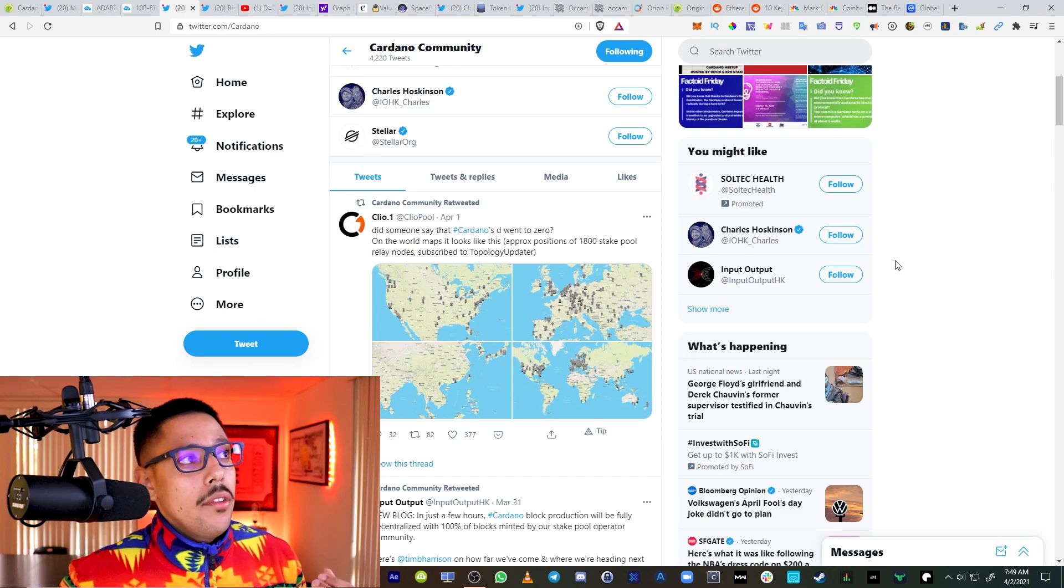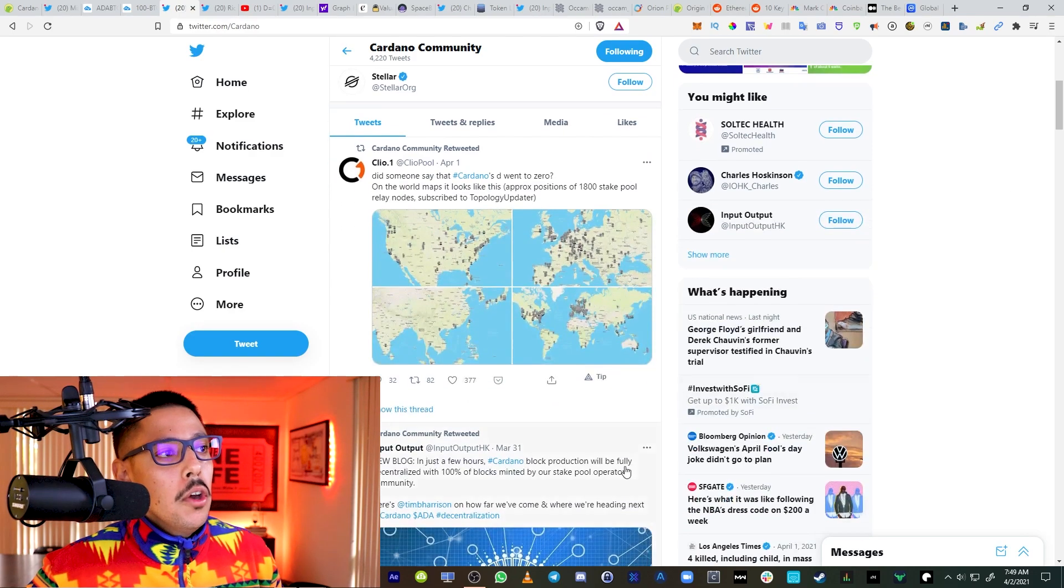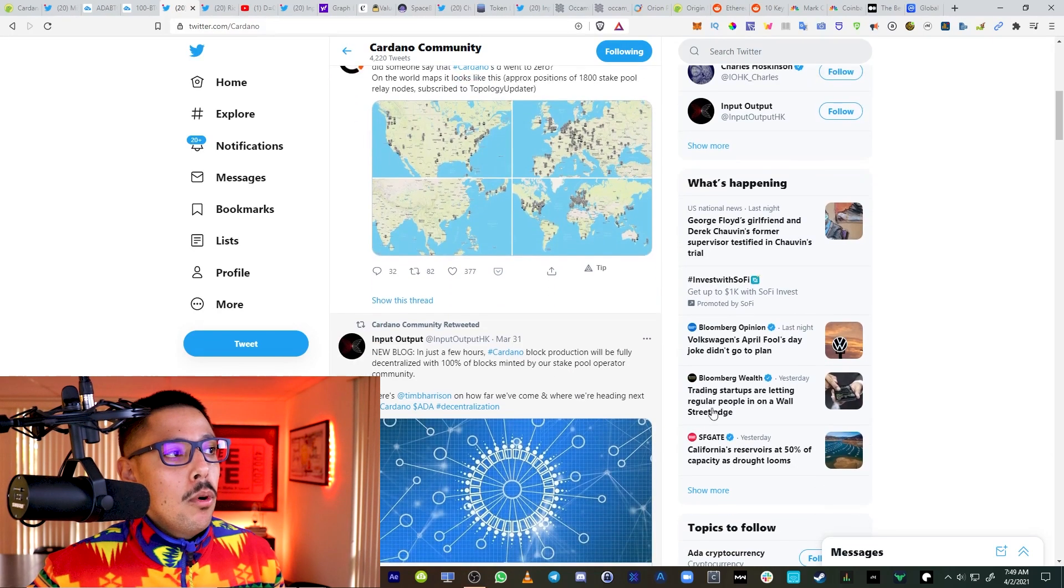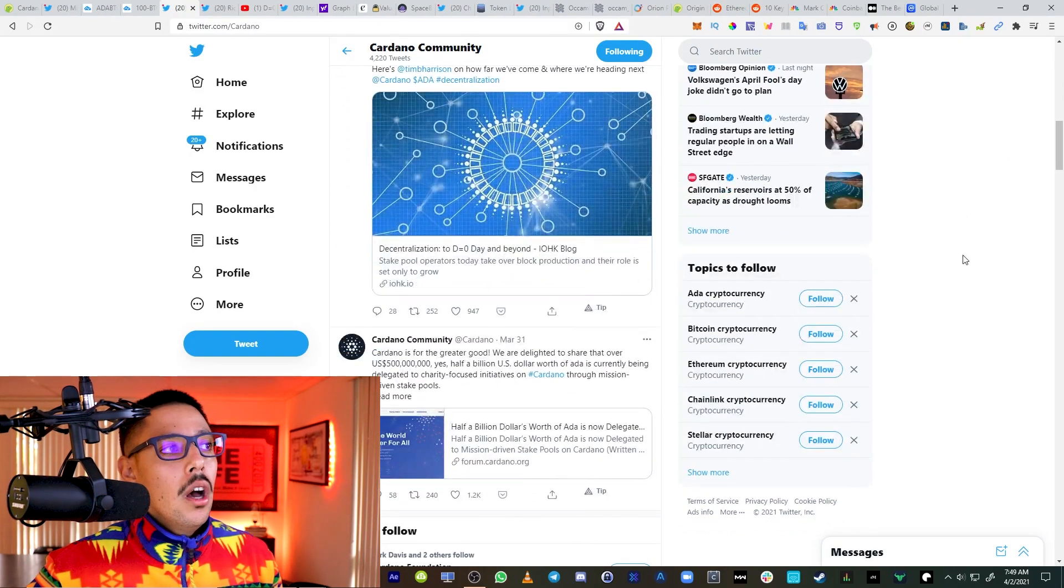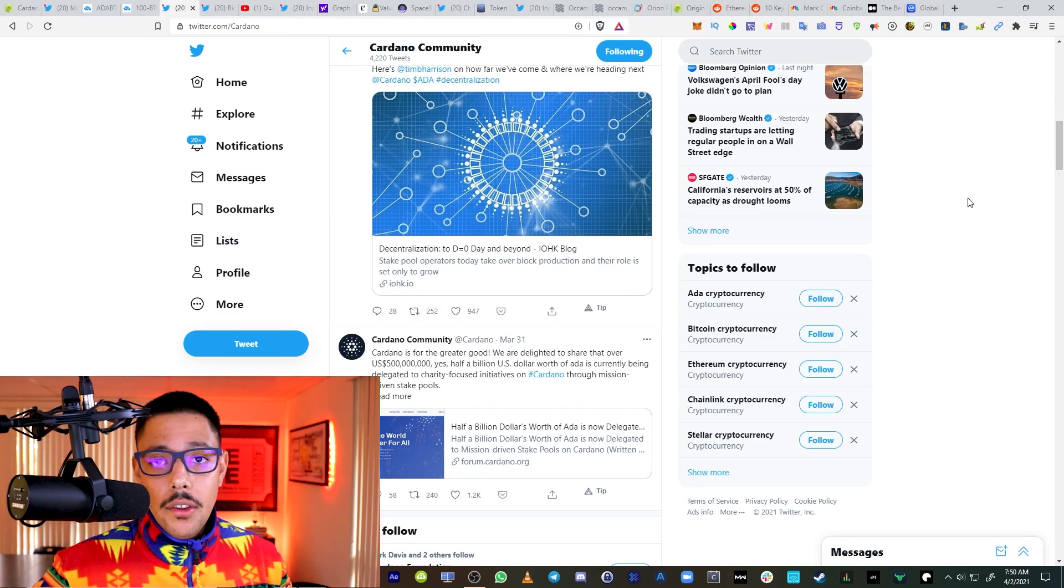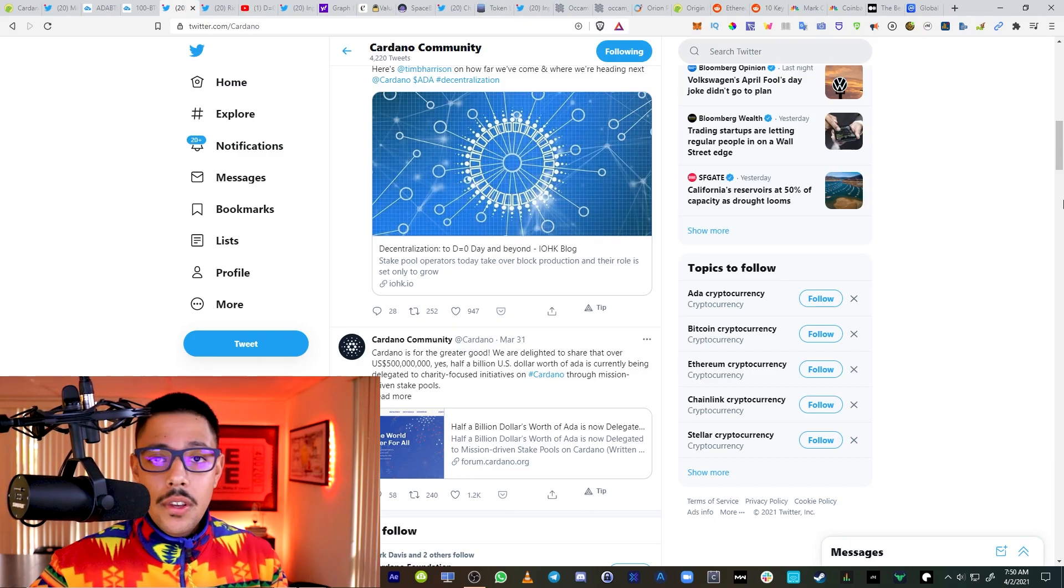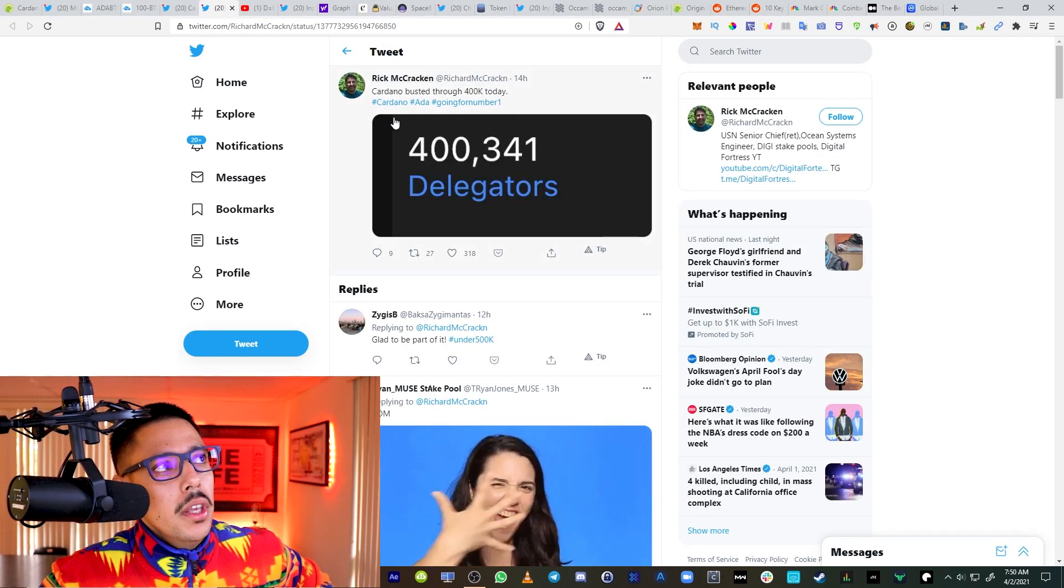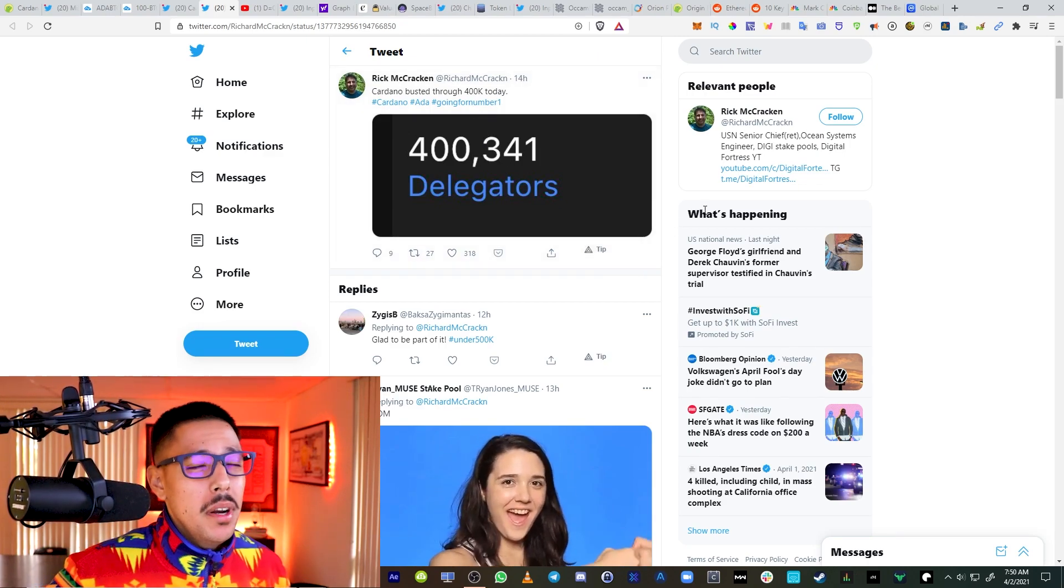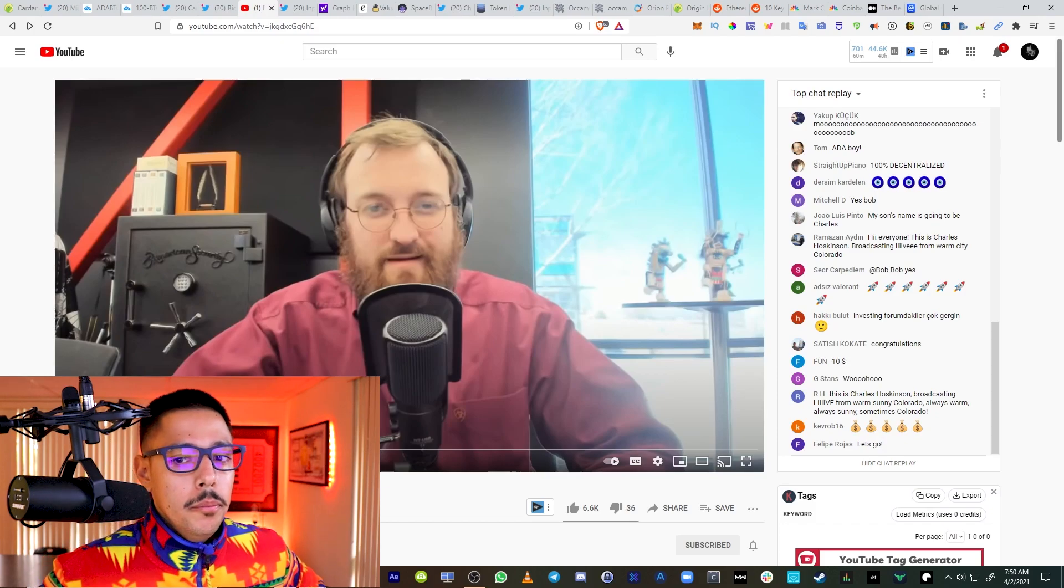As of yesterday, Cardano is claiming to become one of the most decentralized blockchains on planet Earth, fully decentralized with 100% of the blocks minted by our staking pool operator community. This is great. Can't say the same thing about Binance Chain for sure. Let's hear it from the man himself.